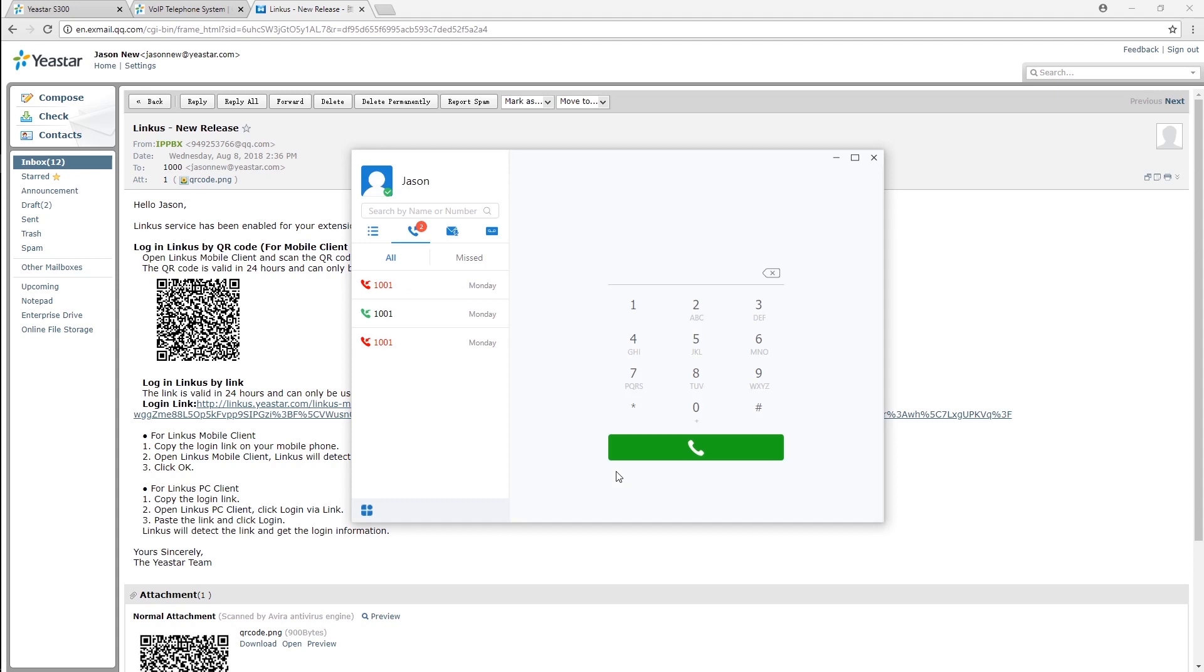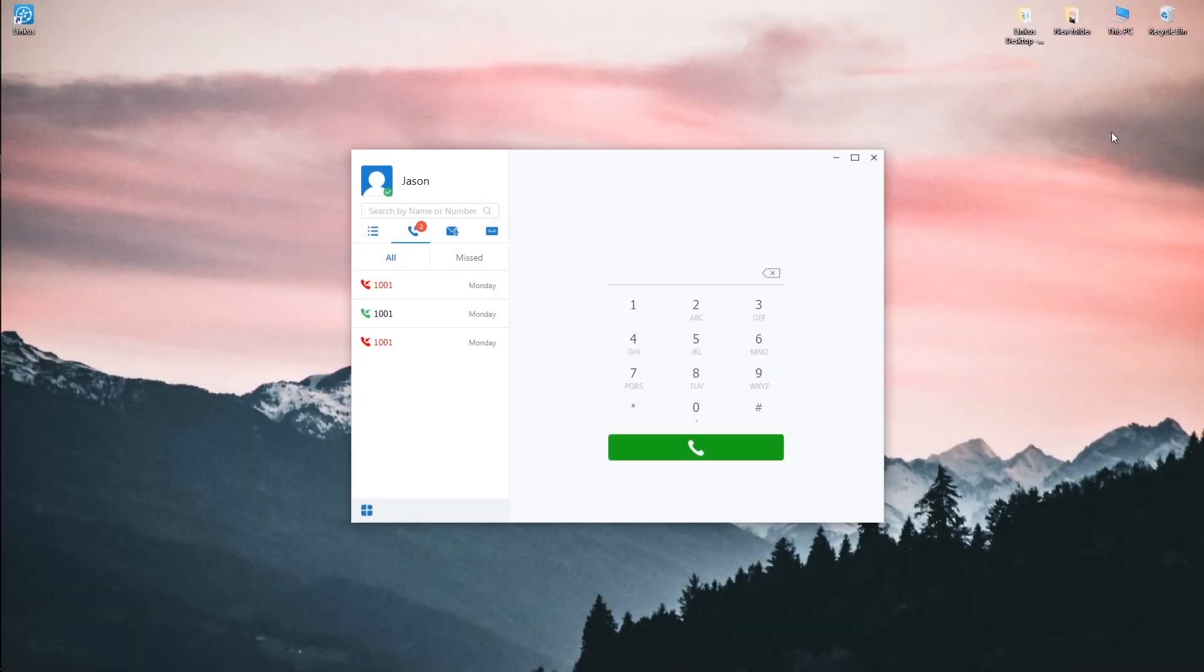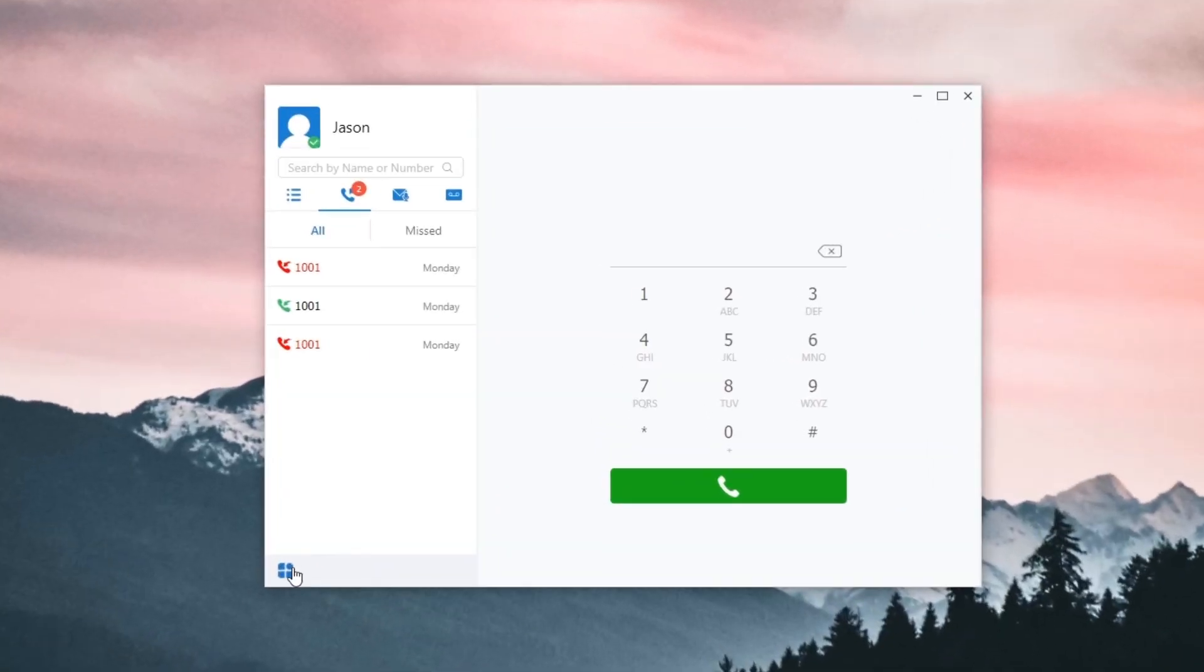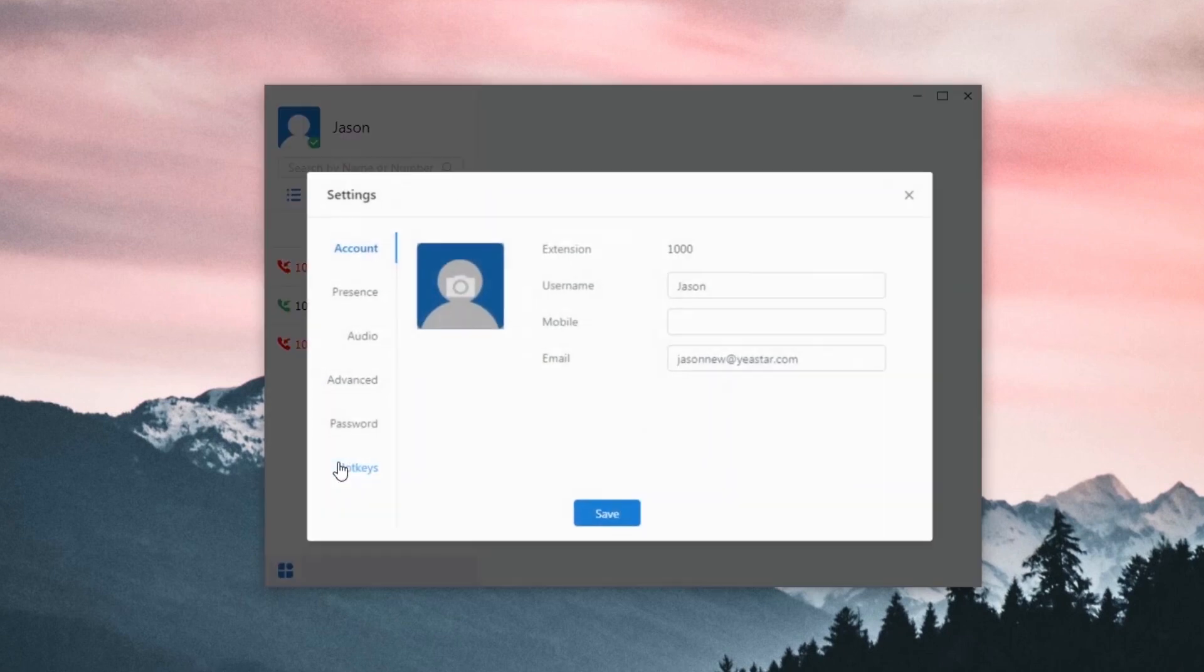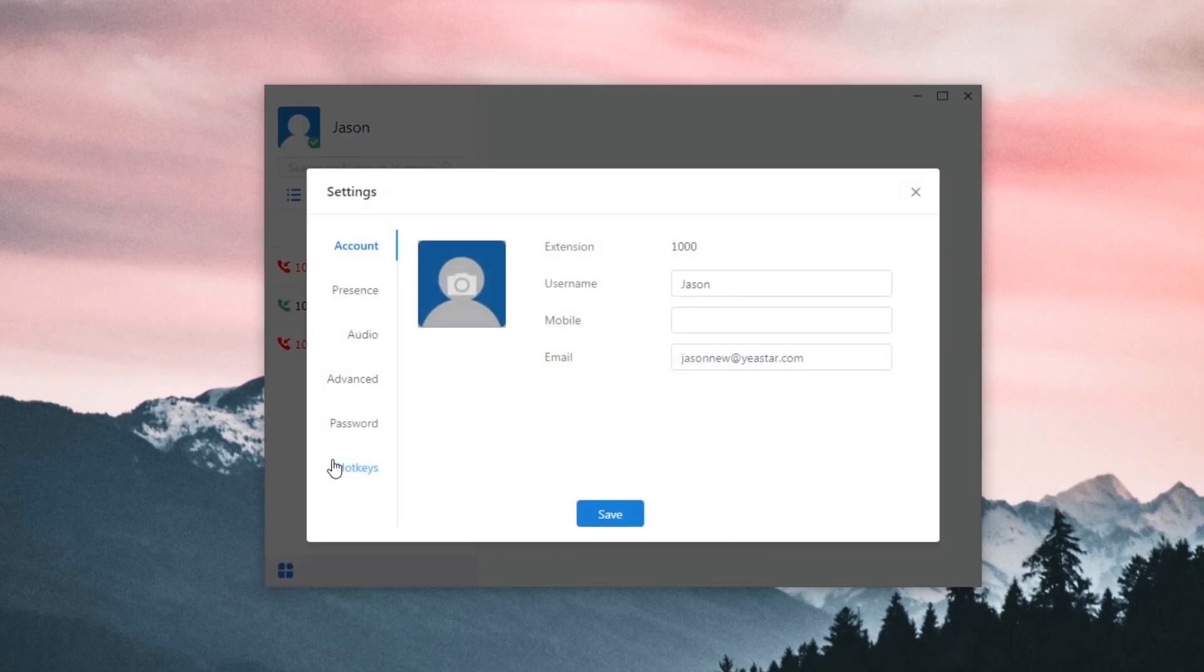With user-friendly graphical design, we will easily learn how to make and receive a call from ourselves. Let's see some advanced features. Click on the left side corner icon here. In settings, we can customize personal account information, change the avatar, edit username and mobile number.